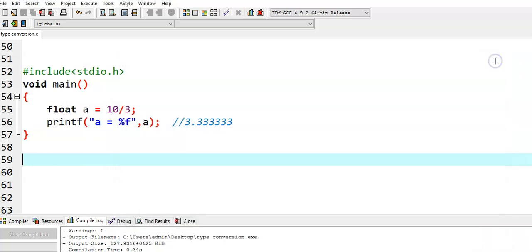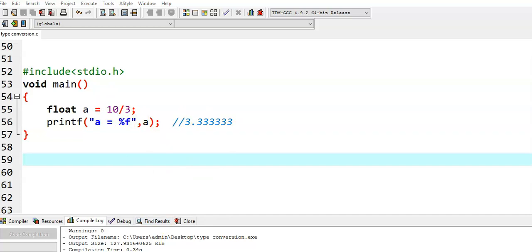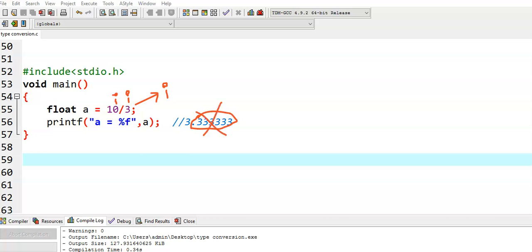We are expecting 3.33333, but we got 3. Why? Because both 10 and 3 are integer values. If we perform a division operation on two integer values, we get an integer result — the entire floating point part is truncated, and we get only the value 3.